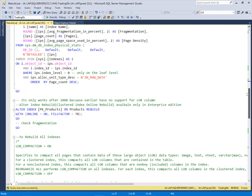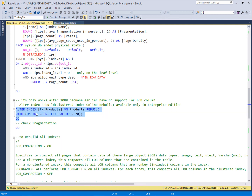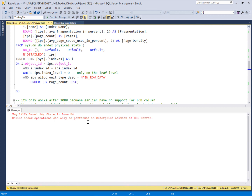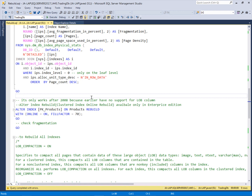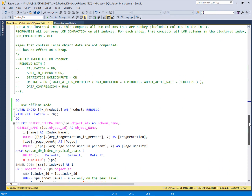Now I'm going to use the rebuild method on the products table on the clustered index. The cluster name is PK_products. I'm going to use the online method with a fill factor of 70% — the page density is currently 68%, and I want to set it to 70%. However, the online index operation can only be performed in the enterprise edition, and this is SQL Server 2017 Standard Edition. So I should use the offline method. If I do not mention online, it defaults to offline.